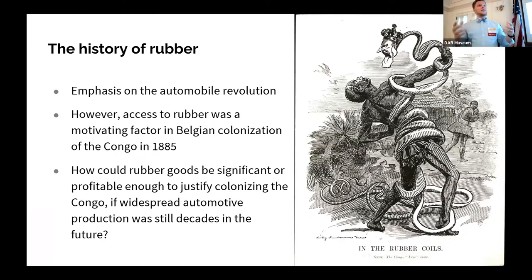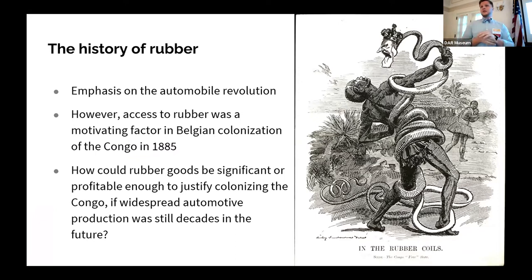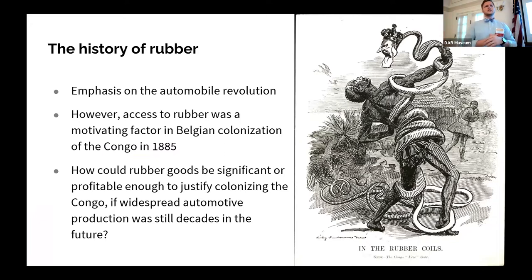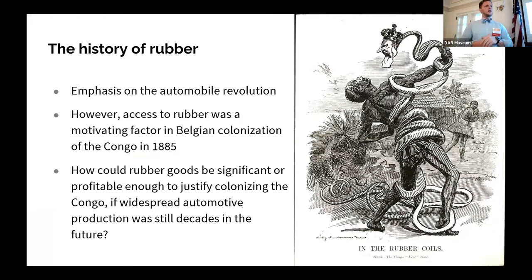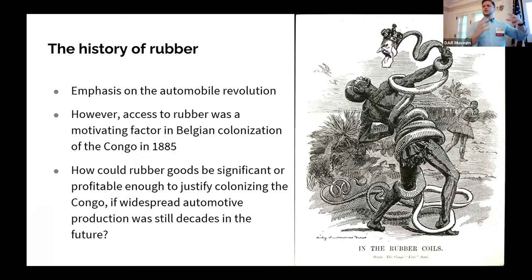When I began research for my dissertation on the same subject, the majority of books say something to the effect that rubber has existed and been in use since pre-Columbian times in South America — but really, the story picks up with the advent of the automobile and the automobile revolution driving global demand for this product.